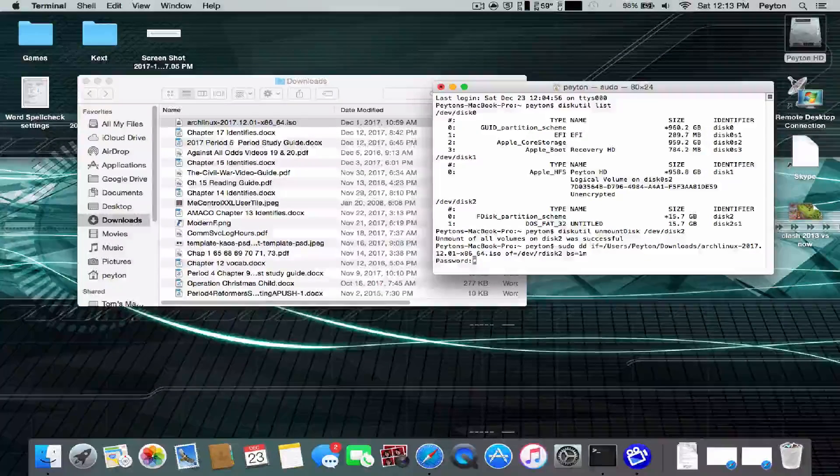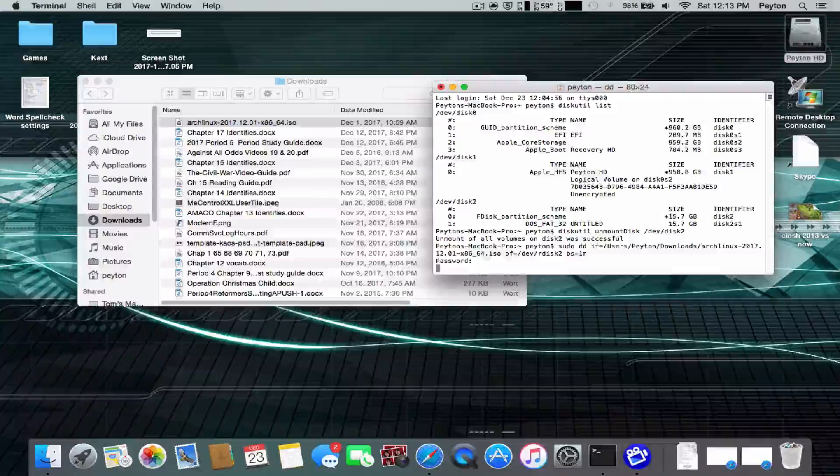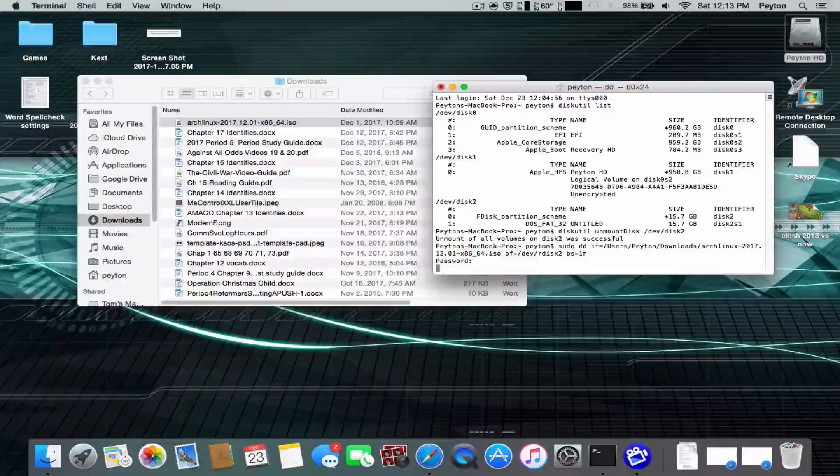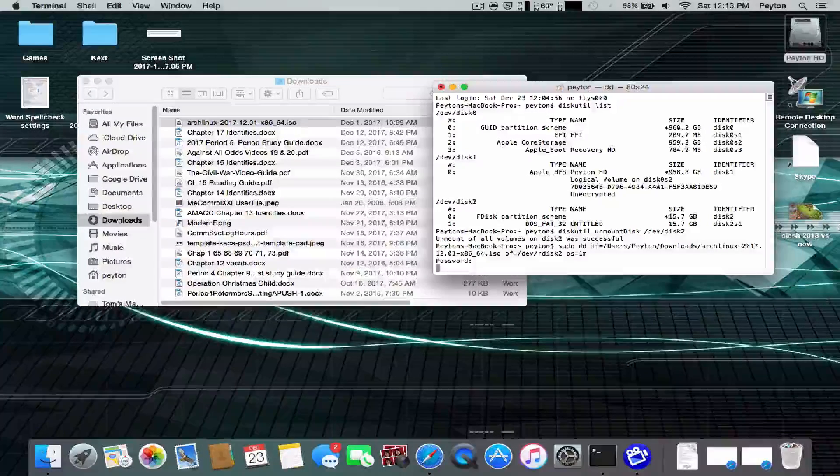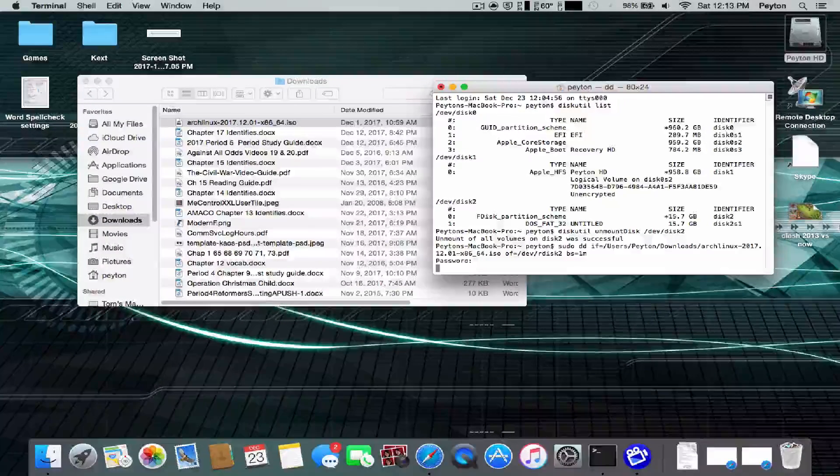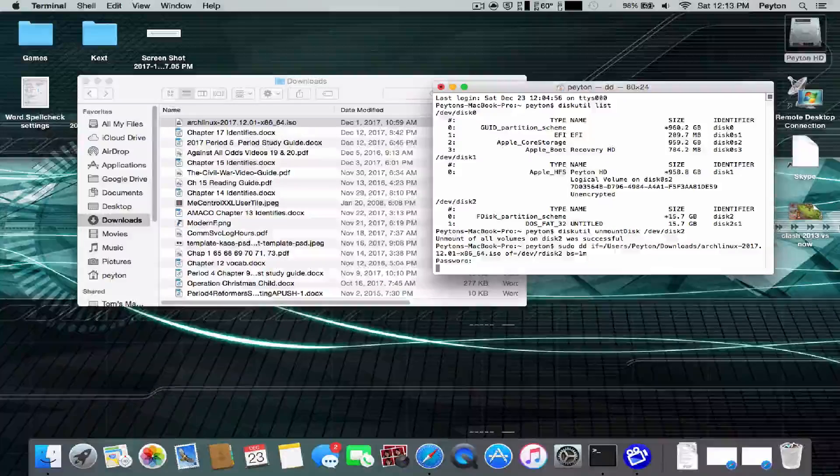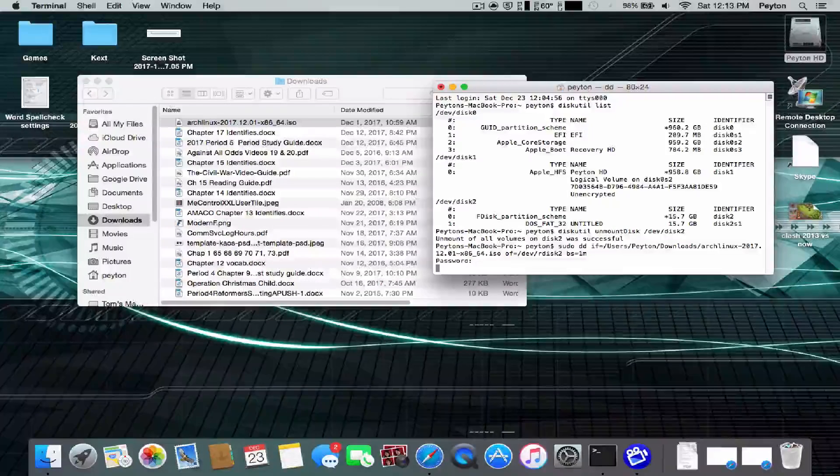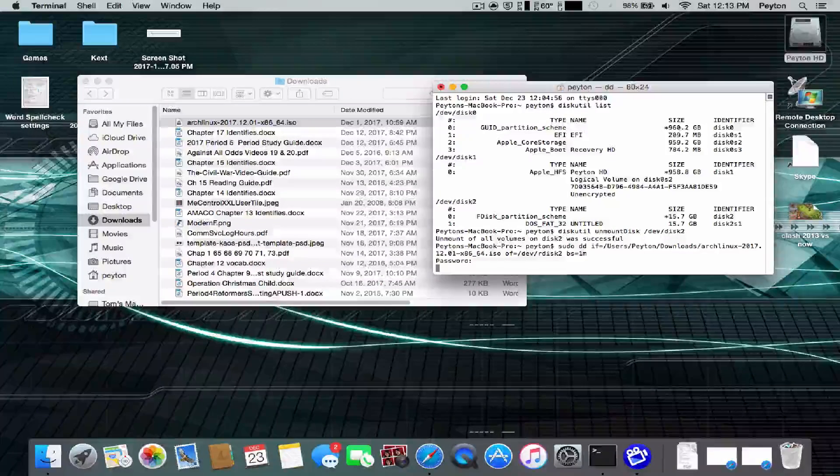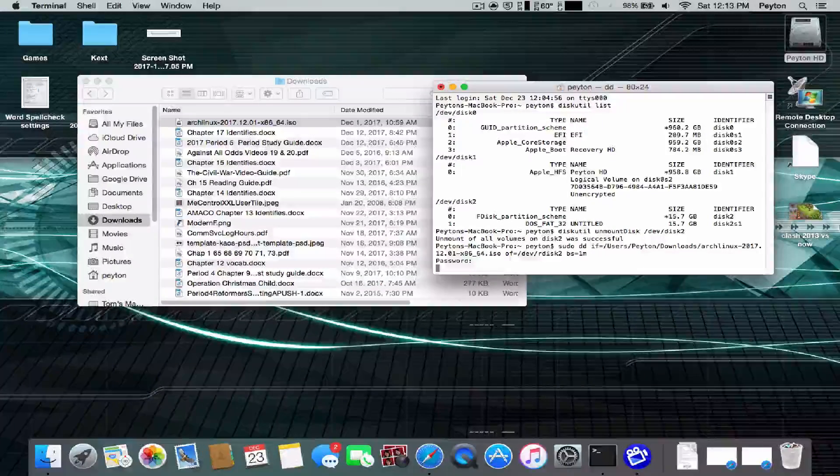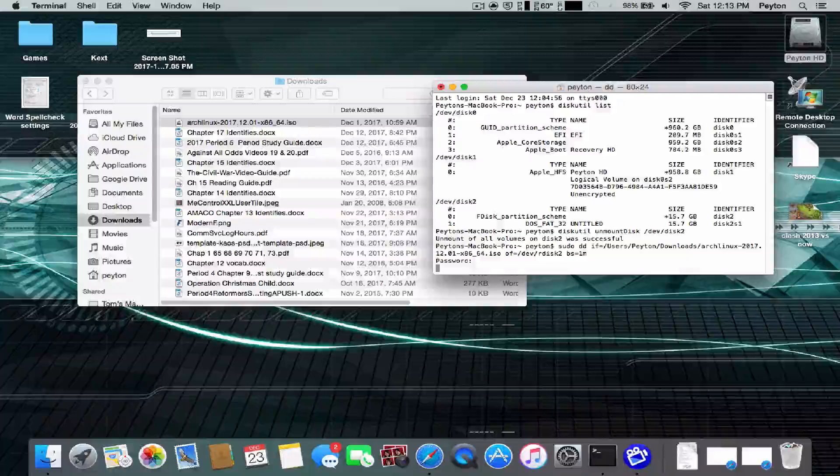Press enter. It's going to ask you for your password. Just type that in. And then it's going to start doing its thing. This could take a couple minutes as it is mounting an ISO onto USB to make it bootable. Don't worry if it takes a couple minutes.